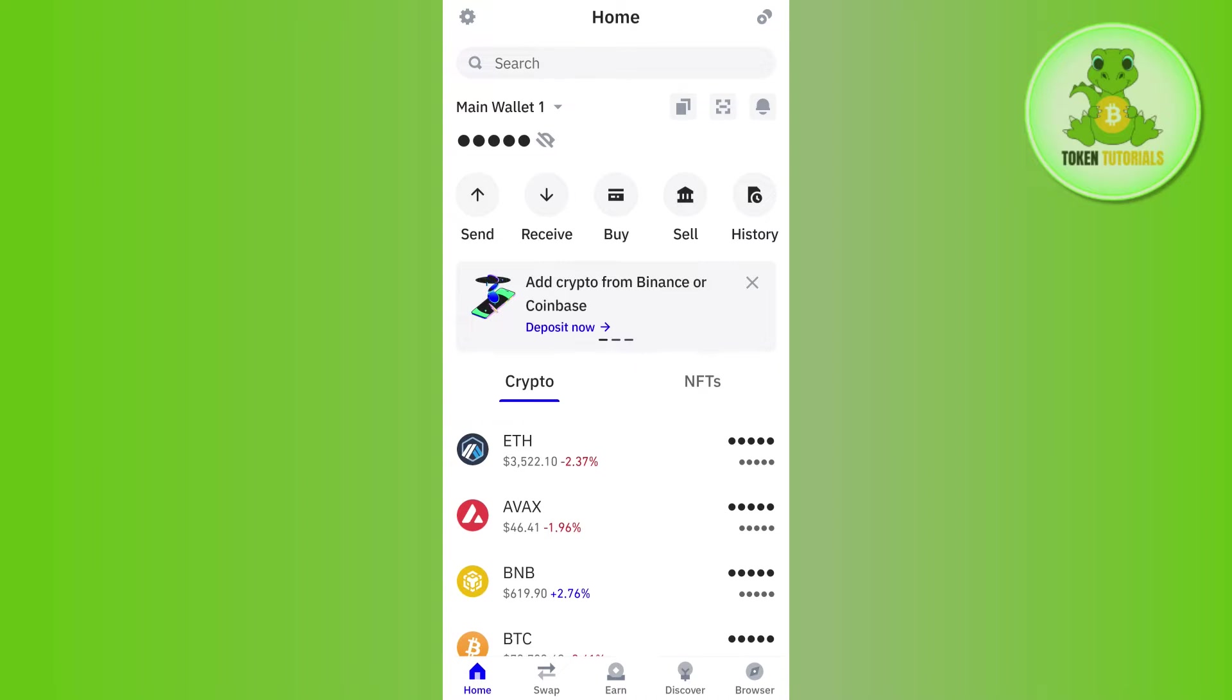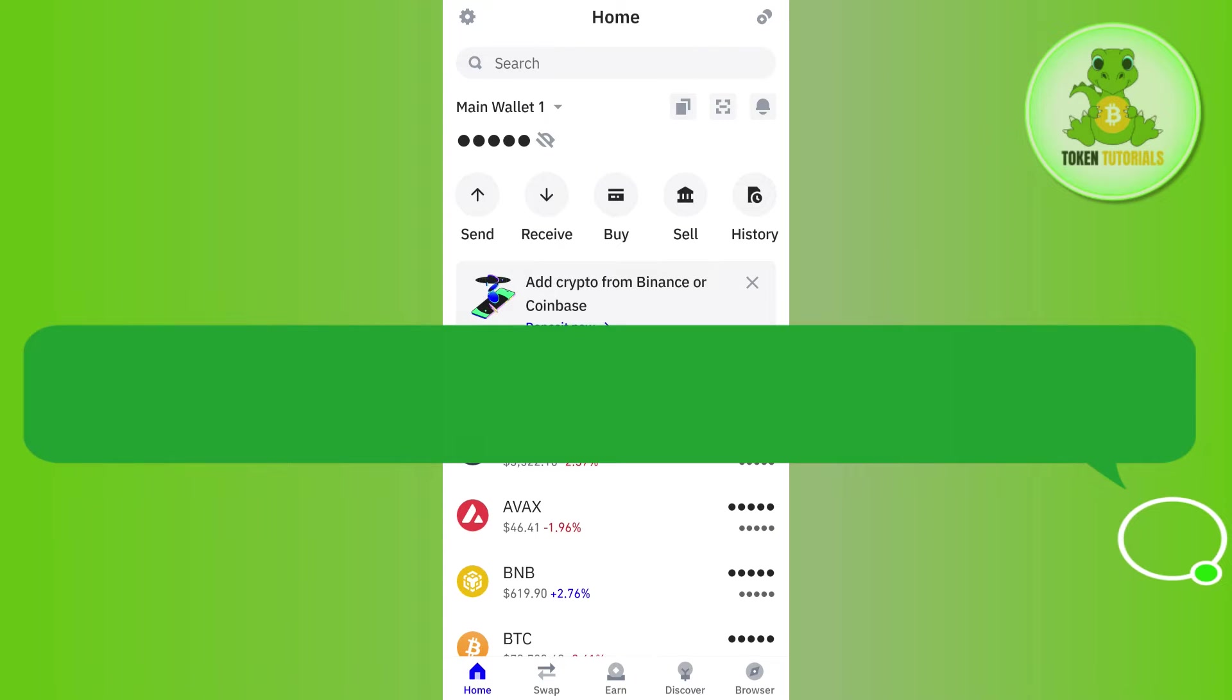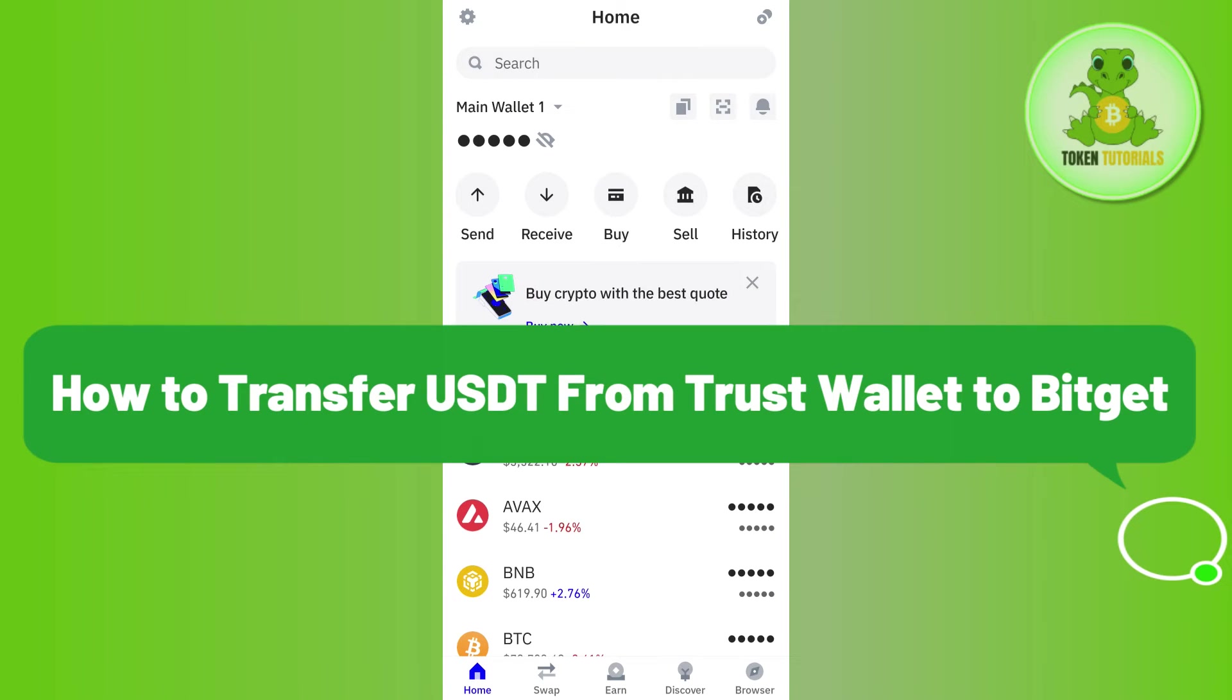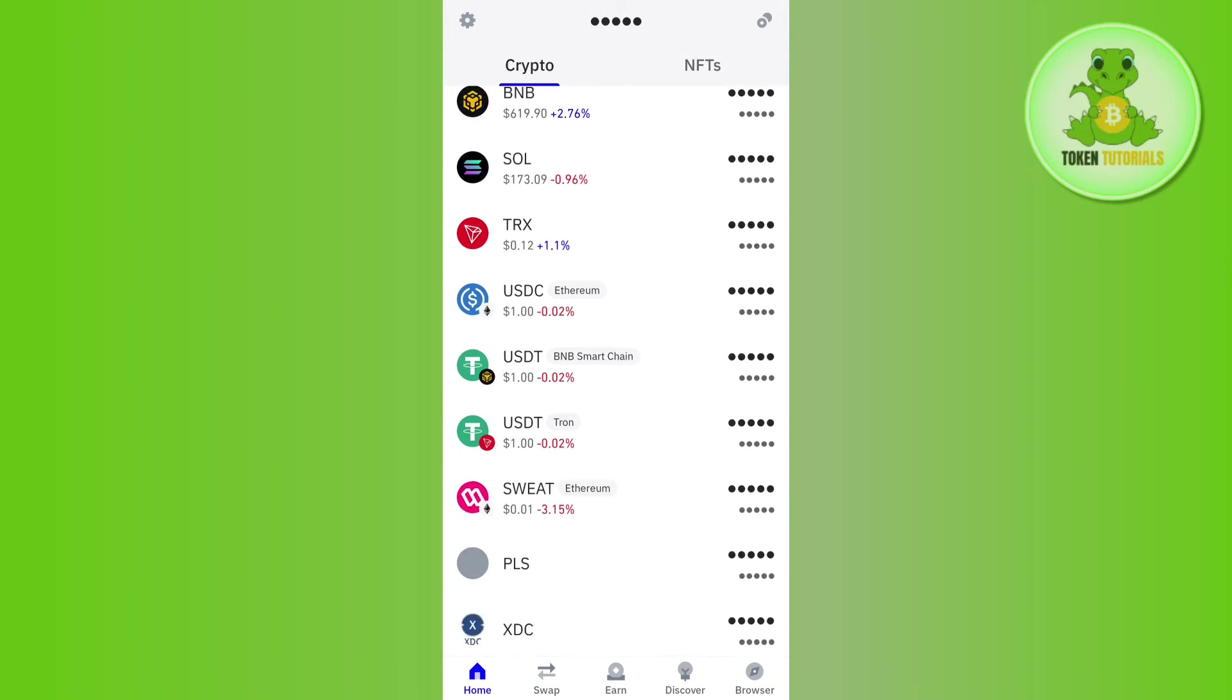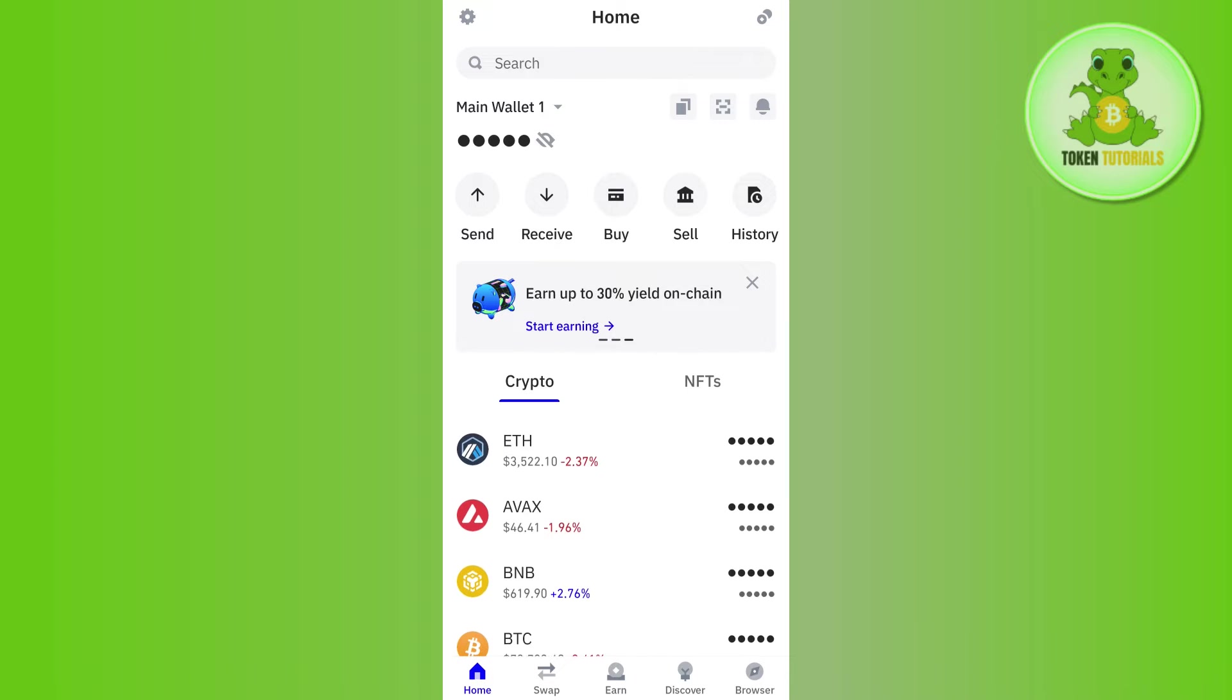Hello everyone, welcome back. In this video I will show you how to transfer USDT from Trust Wallet to Bitcat. In order to do this, you first have to launch your Trust Wallet mobile application and afterwards you just have